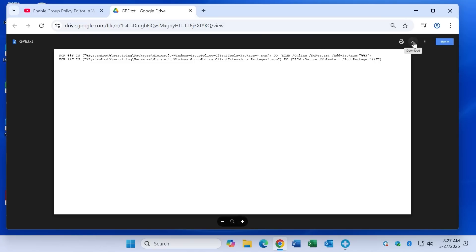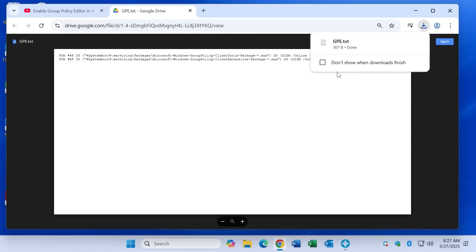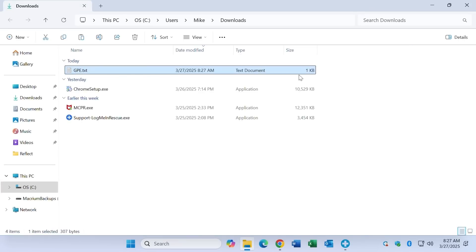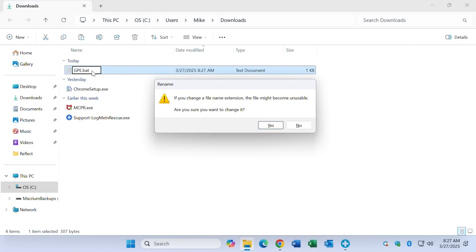Click on the download button. Notice here that I'm not signed into Google. It downloads as a txt file. Go into the downloads folder, change the extension from txt to bat so it can run as a batch file. Answer yes to the rename prompt.